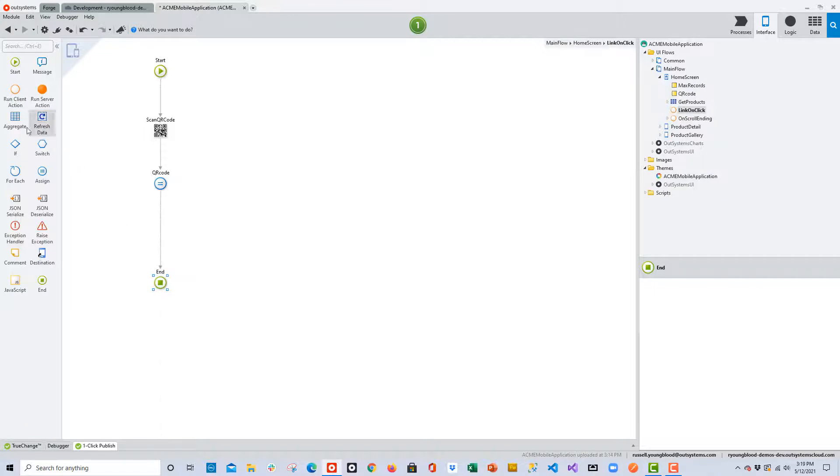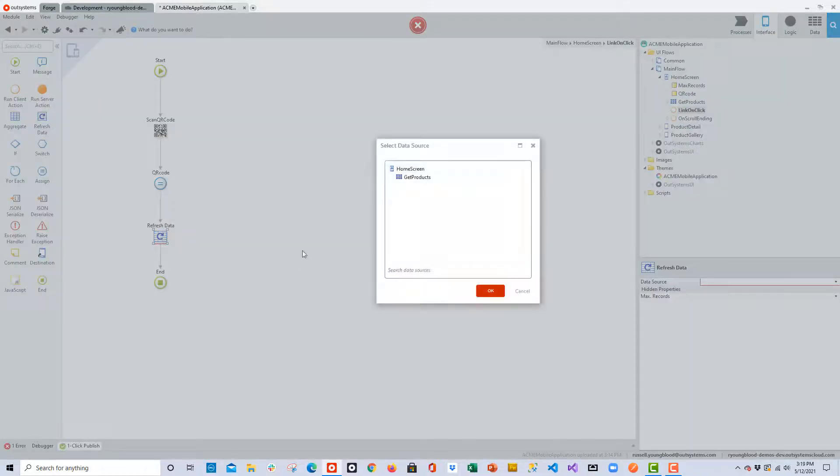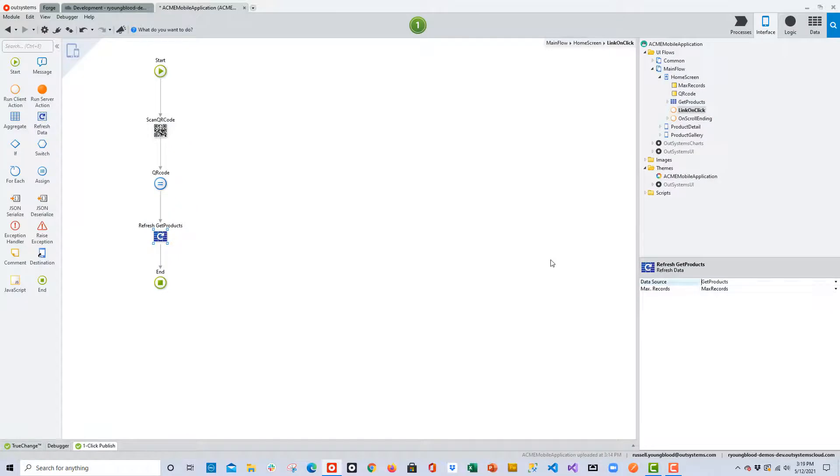One more thing that we need to do is we need to refresh the data, so we'll drag and drop the refresh data. That should pop up a small window where you can see the Get Products Aggregate. I'll go ahead and refresh that, click OK, and now we should be good to go.